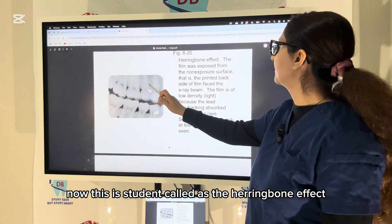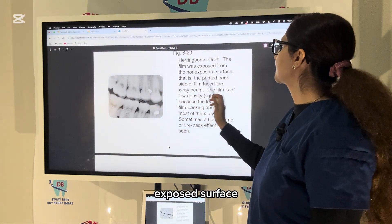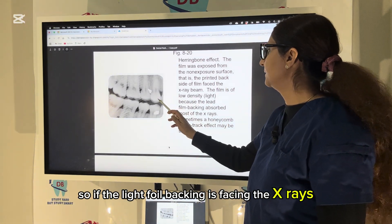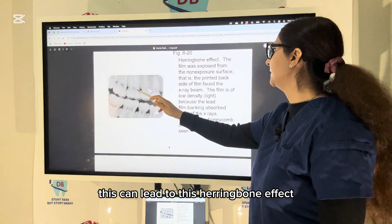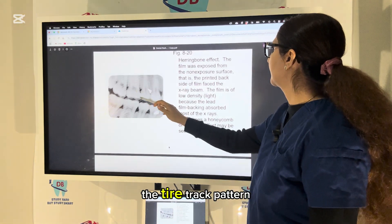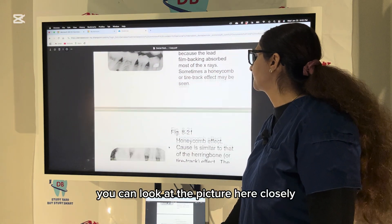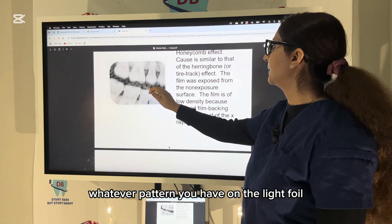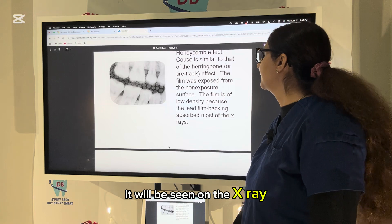This is called the herringbone effect — the film was exposed from the non-exposed surface, meaning the lead foil backing was facing the X-rays. You can see the tire-track pattern or honeycomb effect. Whatever embossed pattern is on the lead foil will be seen on the X-ray when the film is exposed from the wrong surface.